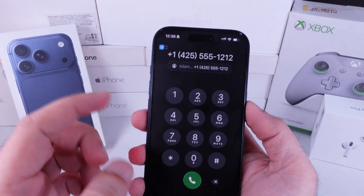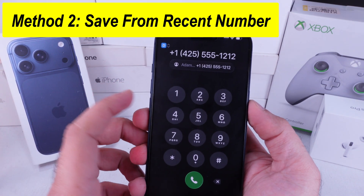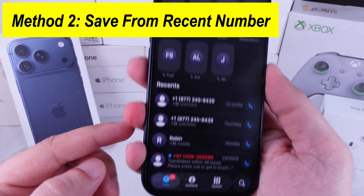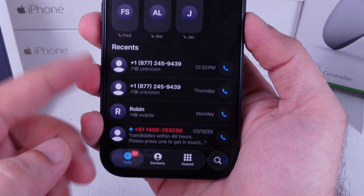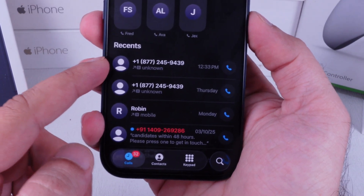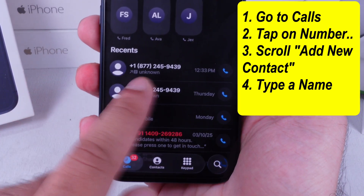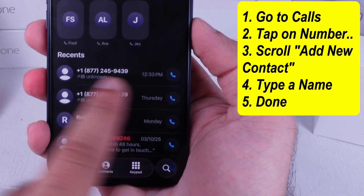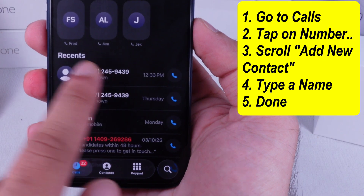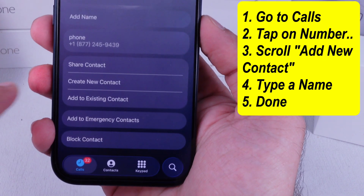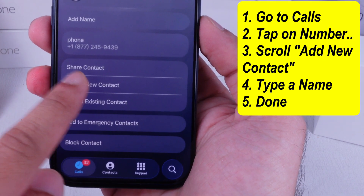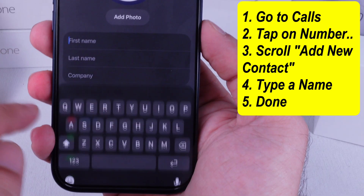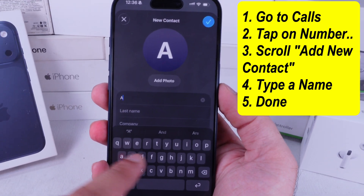Alternatively, if you've dialed the number before or want to save an unknown contact, find it under the Recent Calls list. Under the Calls tab, locate and tap the phone number. Scroll to the Create New Contact option and save it using the details shown on the screen.